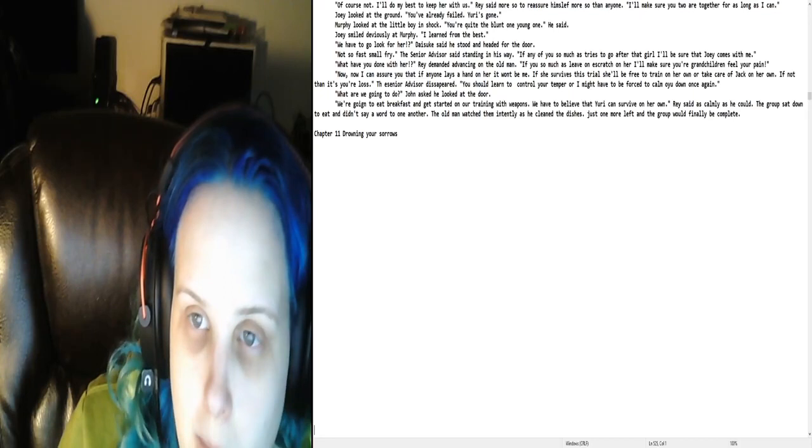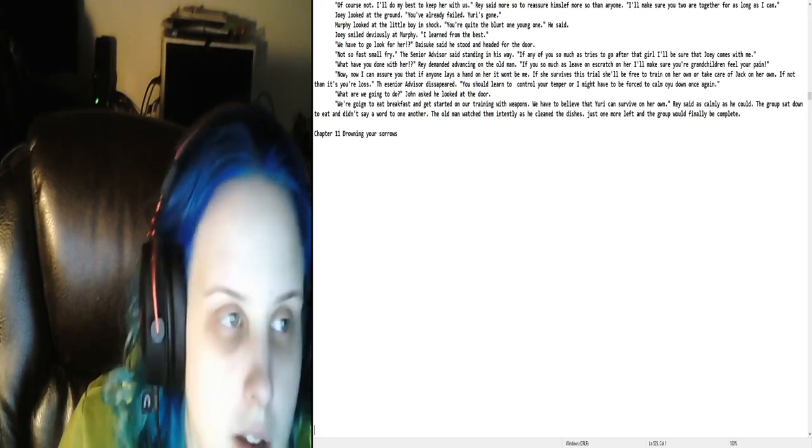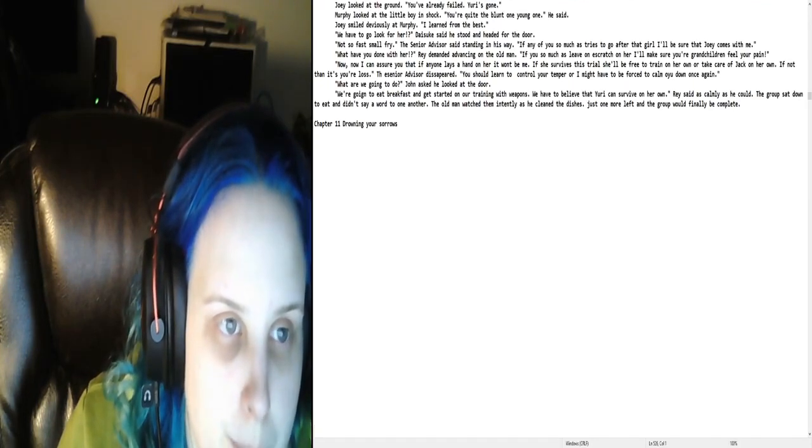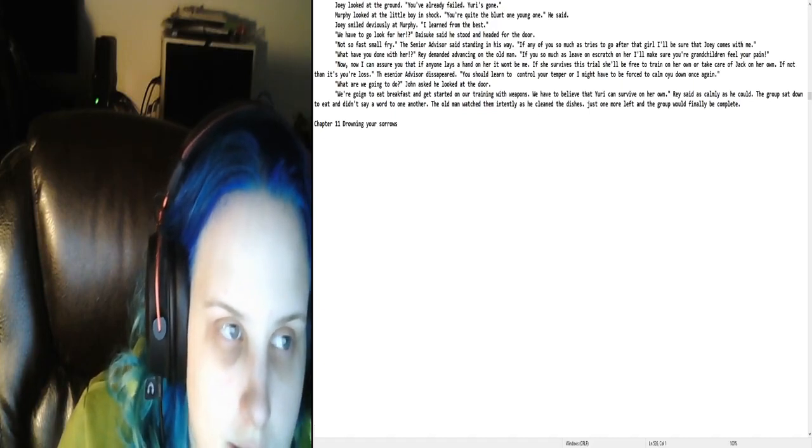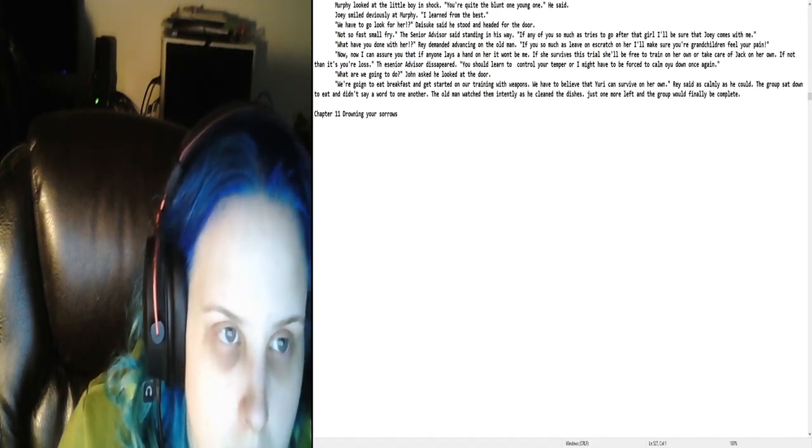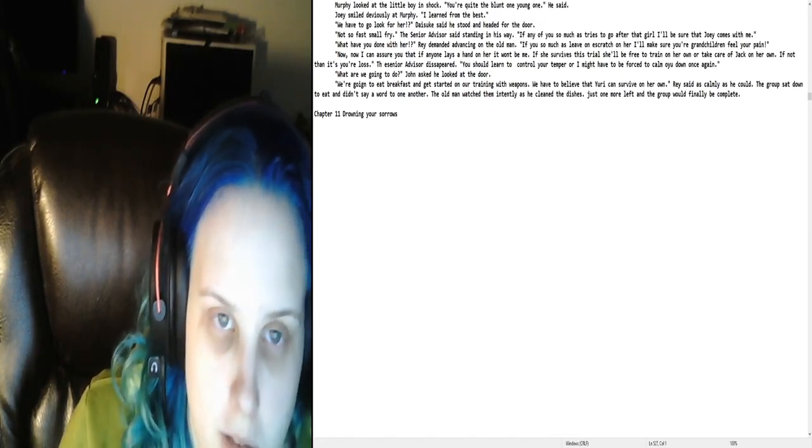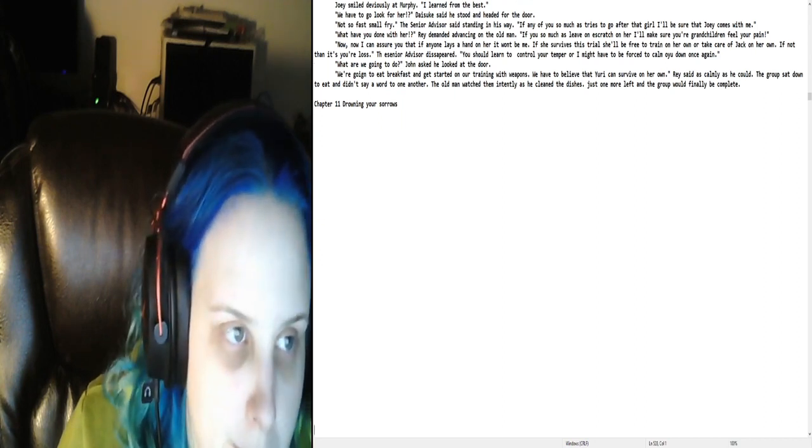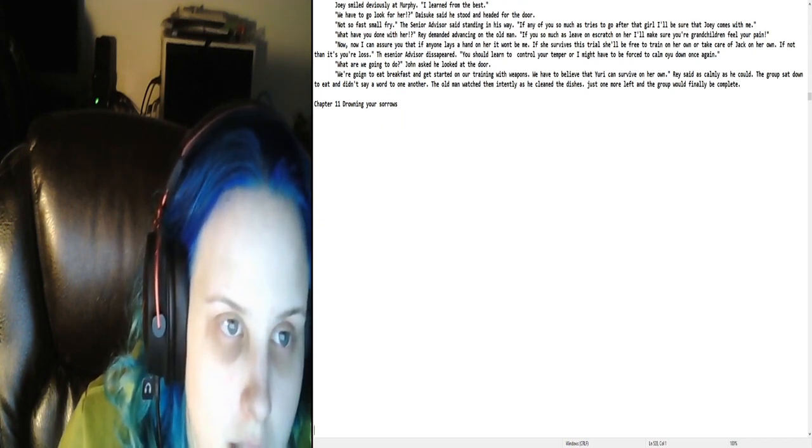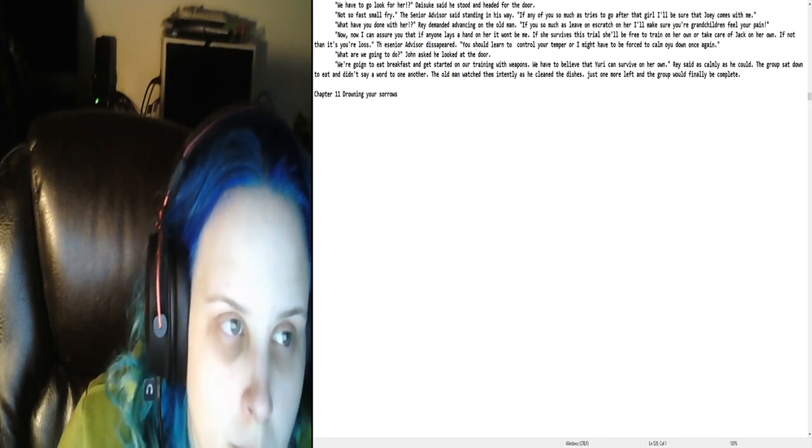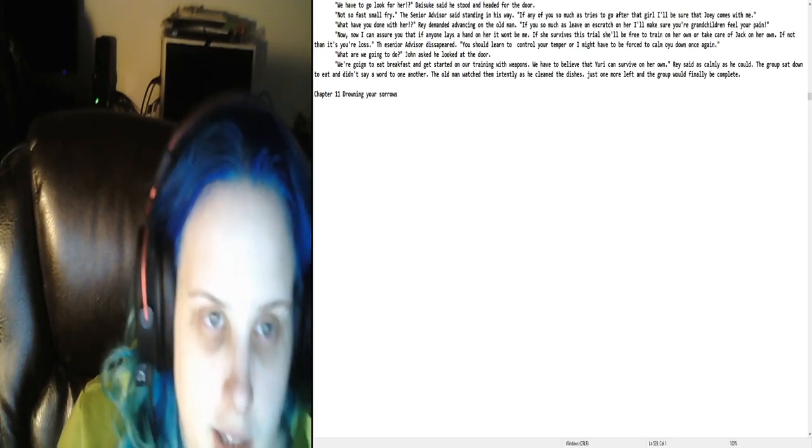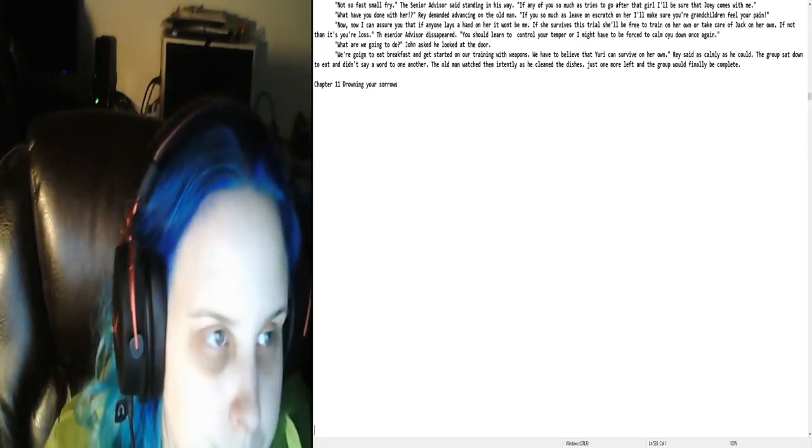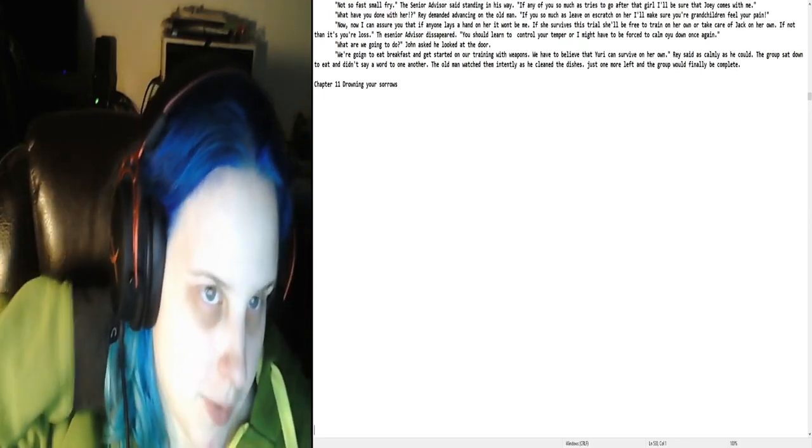I'll make sure you two are together for as long as I can. Joey looked at the ground. You've already failed. Yuri's gone. Murphy looked at the little boy in shock. You're quite the blonde one, young one. He said. Joey smiled deviously at Murphy. I learned from the best. We have to go look for her, Dice Kay said. He stood and headed for the door.